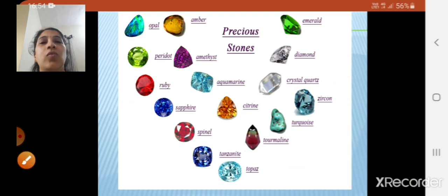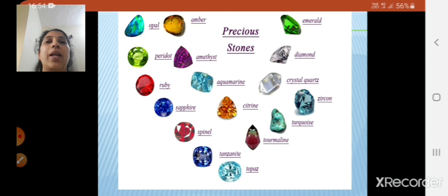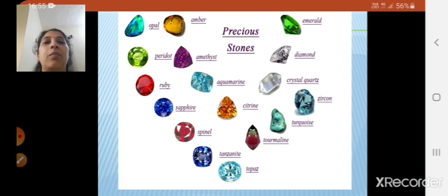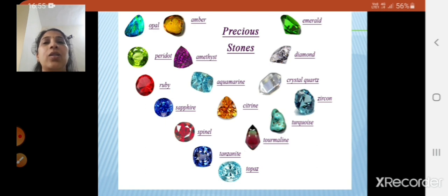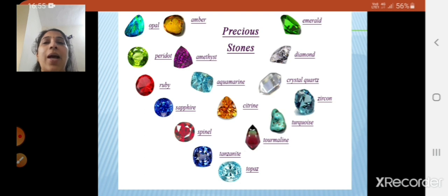Before ending today's session, there is an Indian School of Mines in Dhanbad. It was established in 1926 and this school gives education on mining. But now its name has been converted into Indian Institute of Technology.